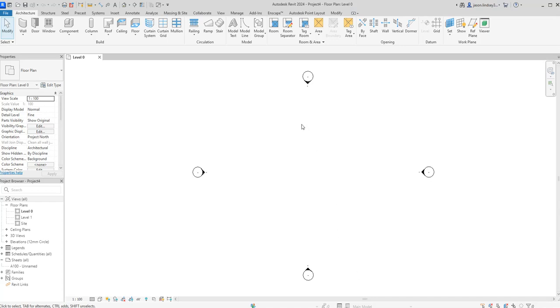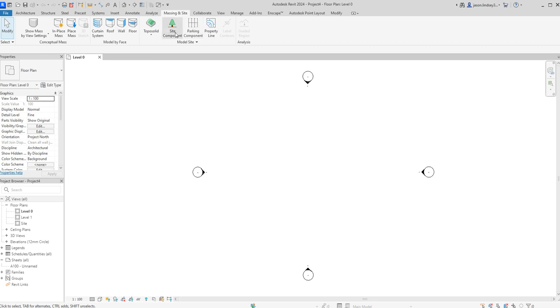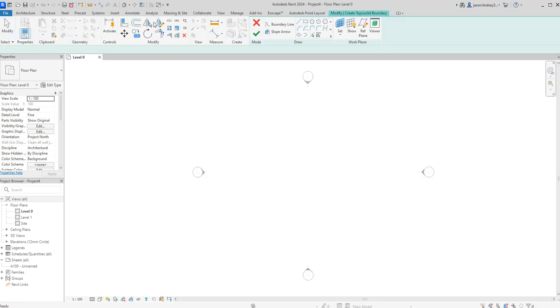In this video we're going to have a quick look at the new topo solids, which have replaced topo surface using Revit 2024 onwards. To start off with, we go into Massing and Site and click on Topo Solid.